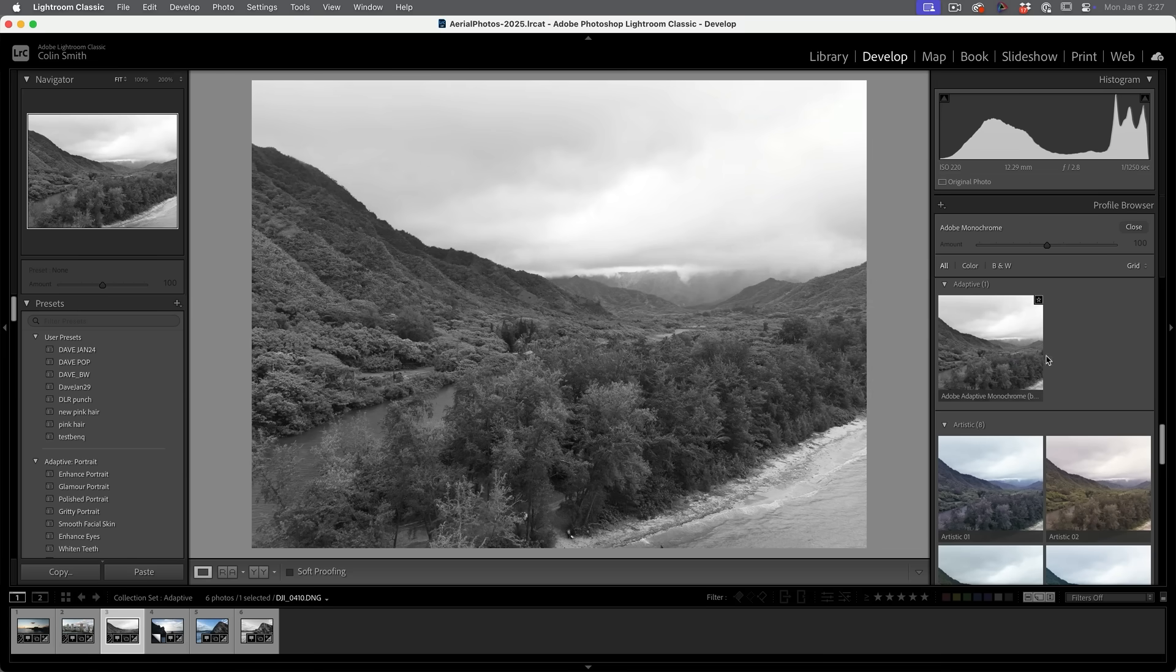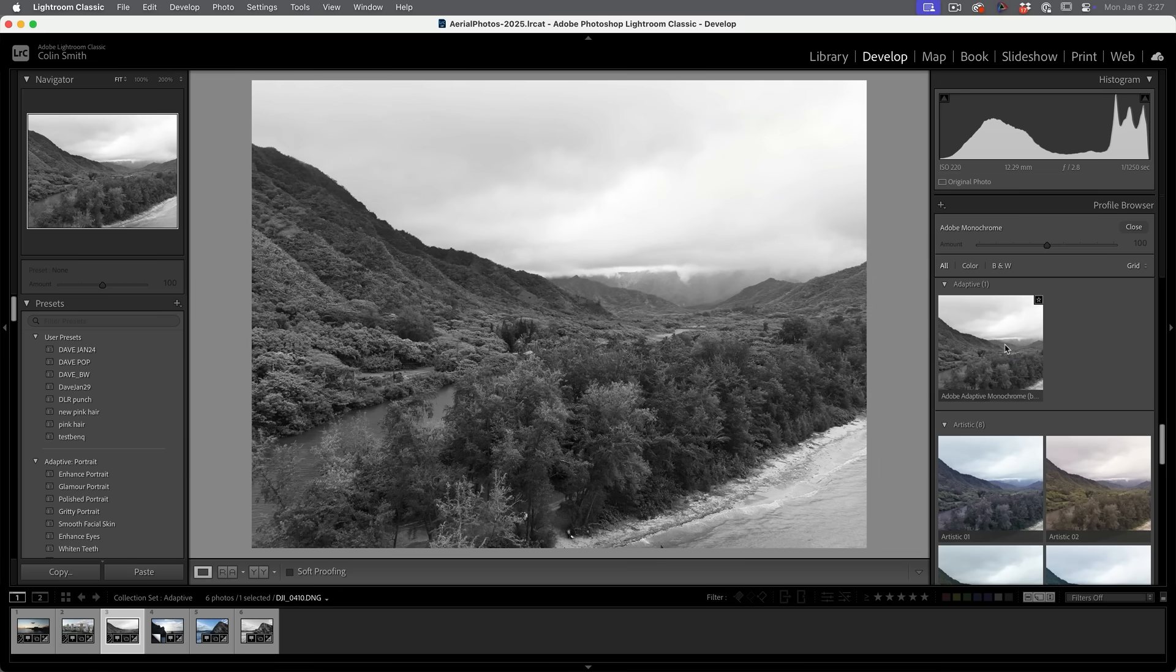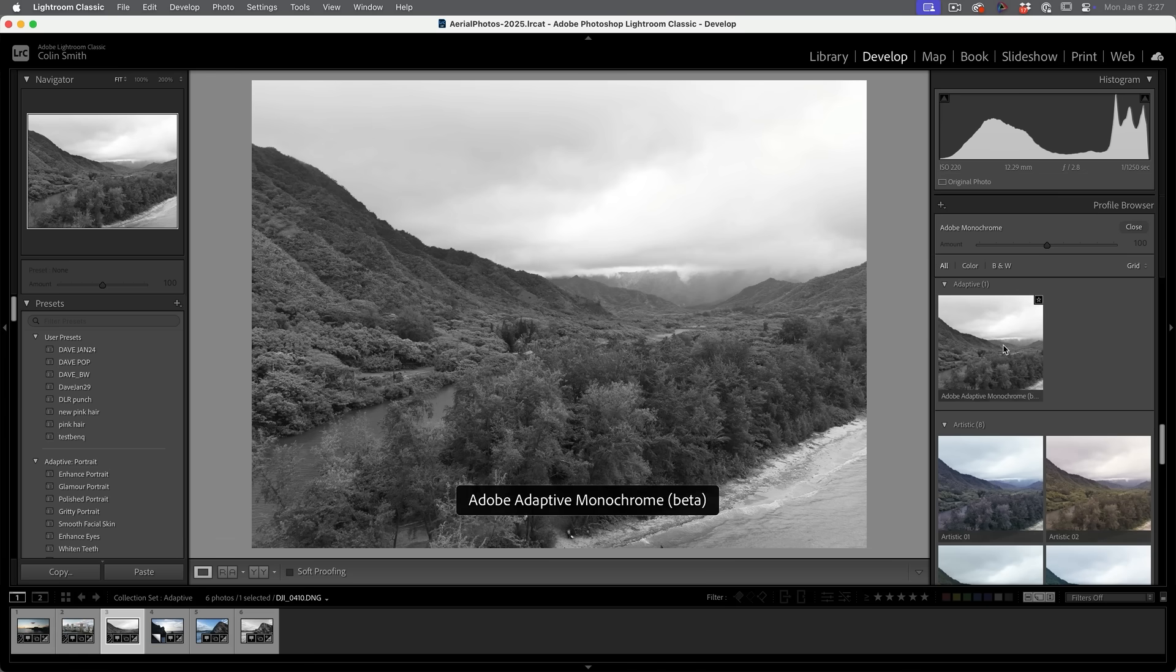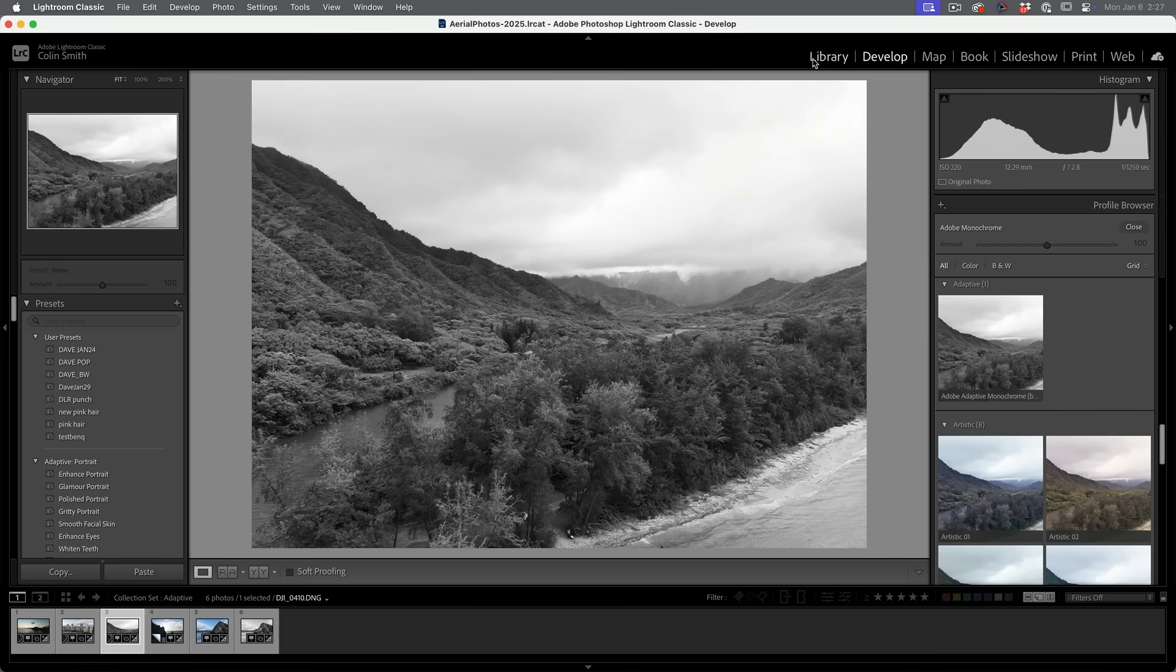It's darkening down. It's recovering some of the details and the highlights and shadows. And once again, this is just the starting place to begin the image. From there, we can make other adjustments.